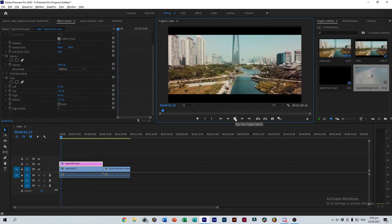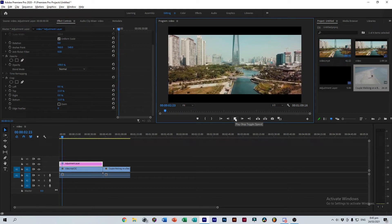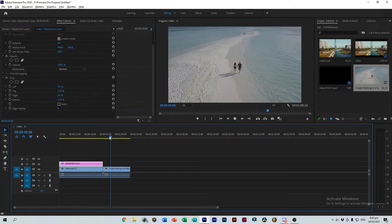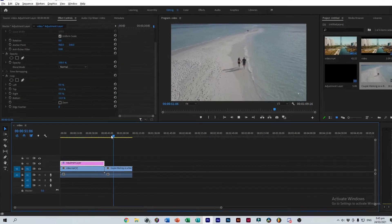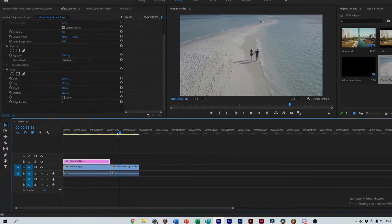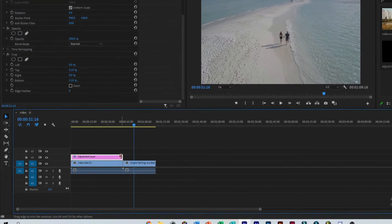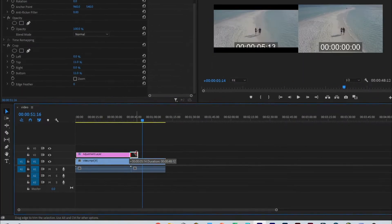If you want to add a new clip and have the same cinematic bars, simply drag the end of the Adjustment Layer until it reaches the end of your new clip.